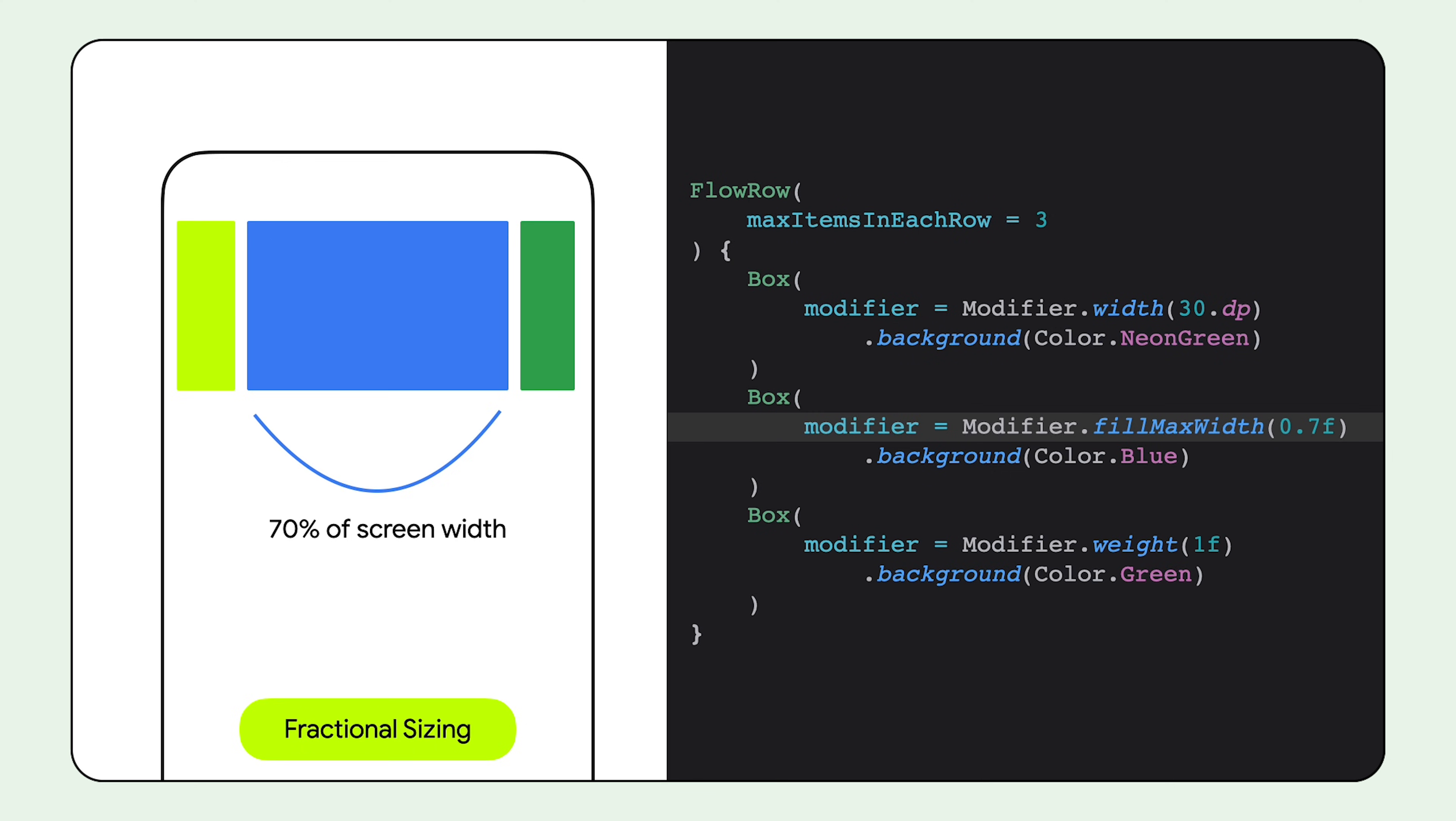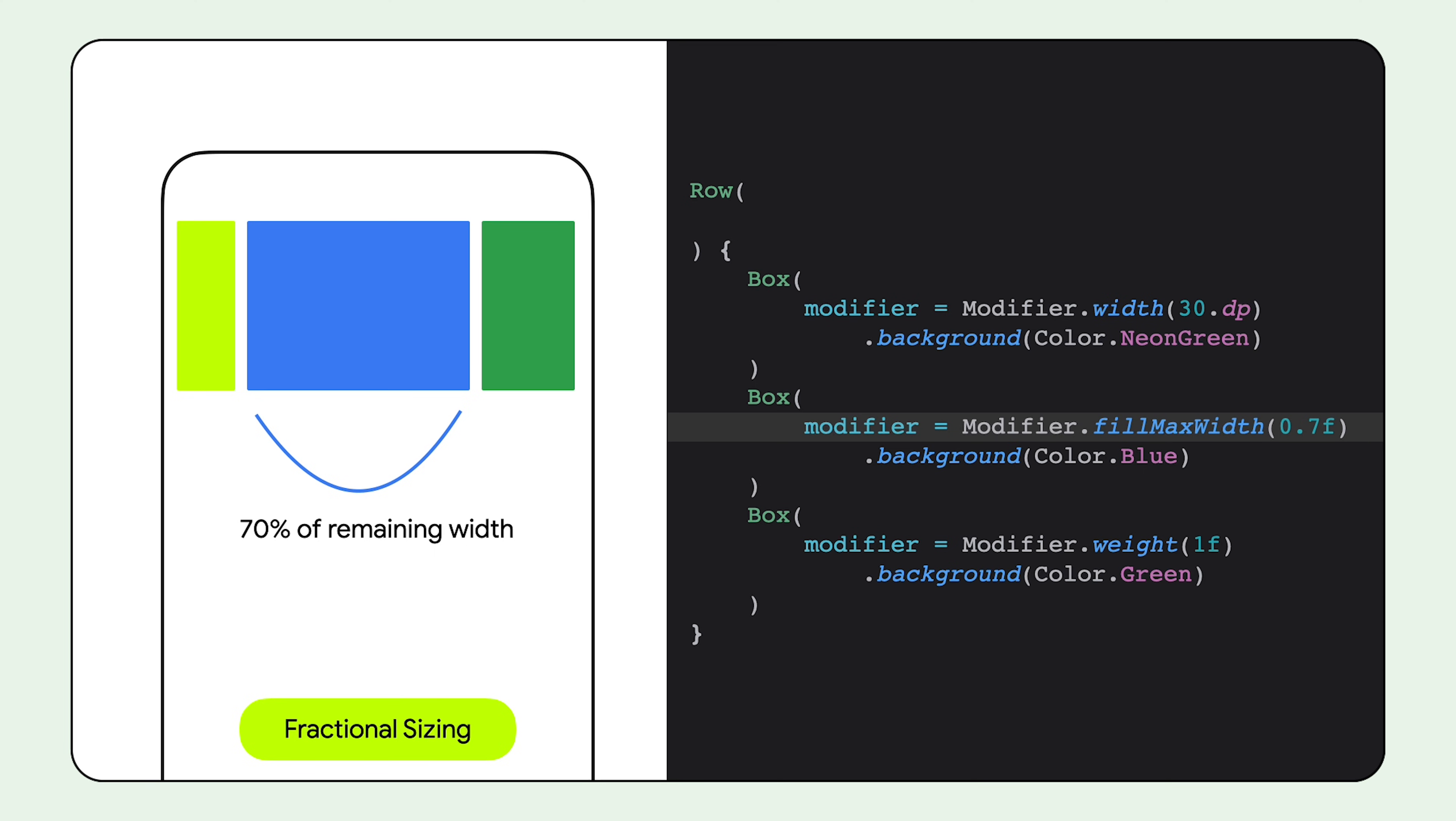In a flow row, this will take up 70% of the width of the container. Whereas with a row, this will take up 70% of the remaining row width, minus the first item that's already placed inside the row.